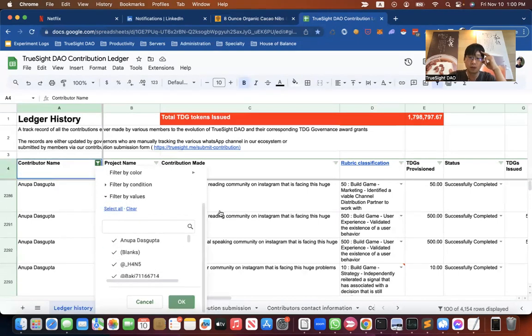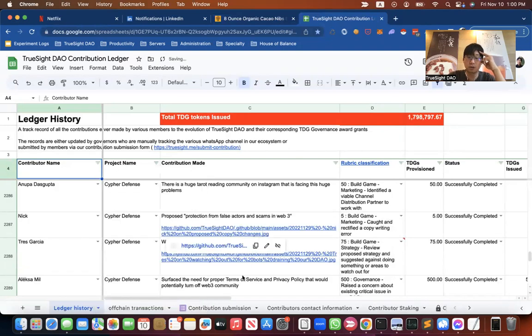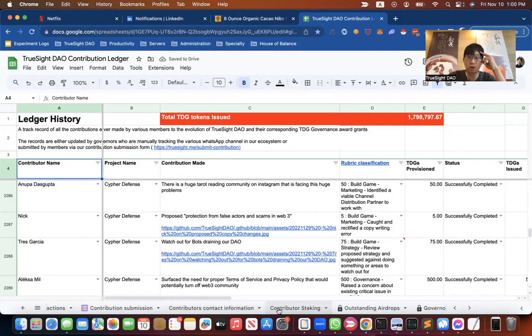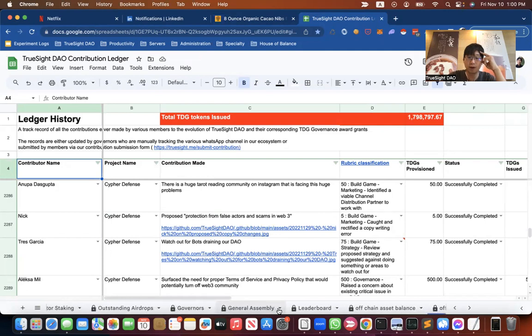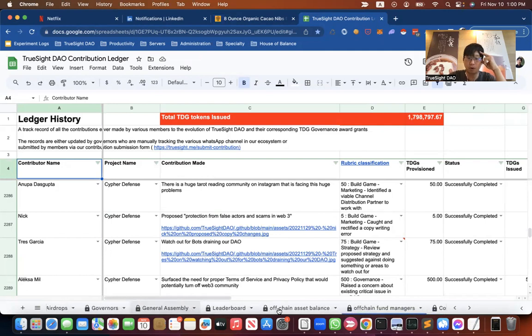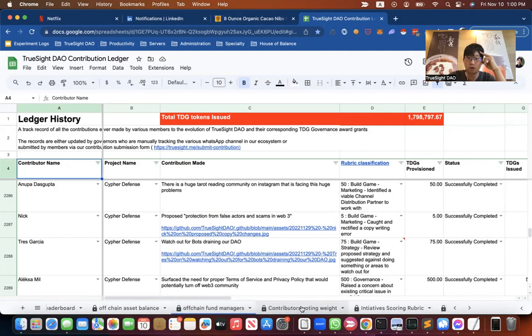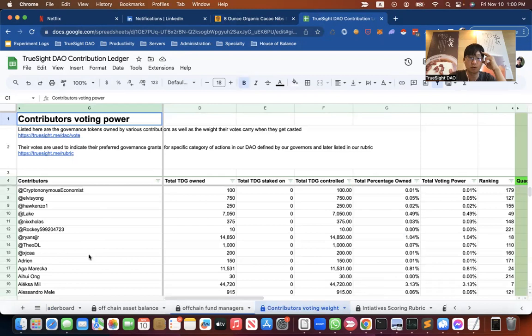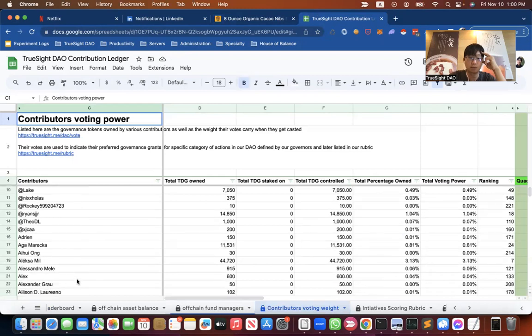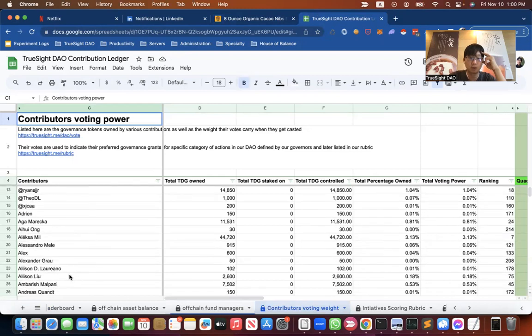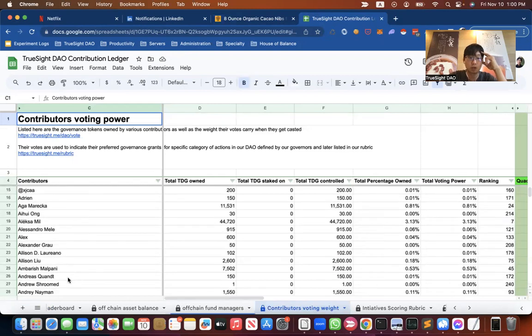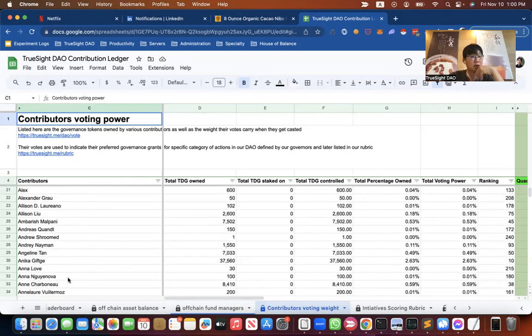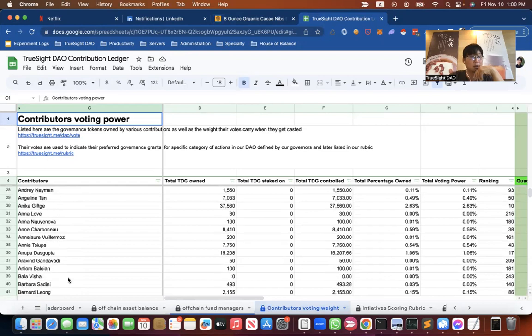Now, to see how much governance tokens you have actually acquired, scroll to find the tab called Contributor's Voting Weight. And here you can scroll down to where your name is, which is, let's see, Anupa.